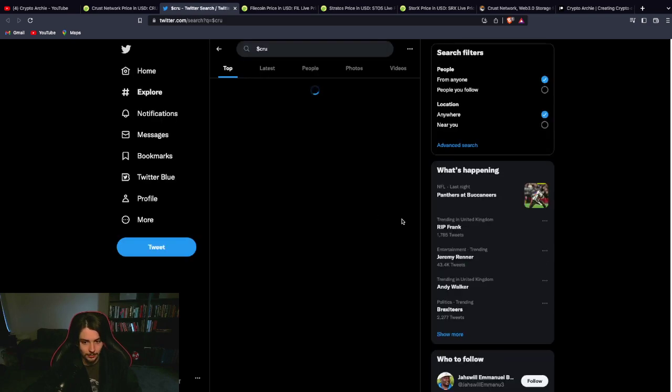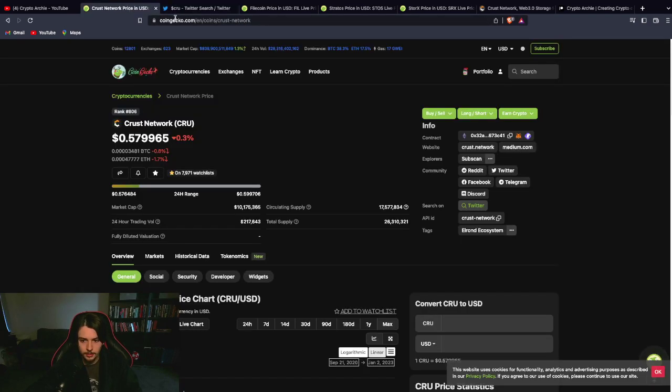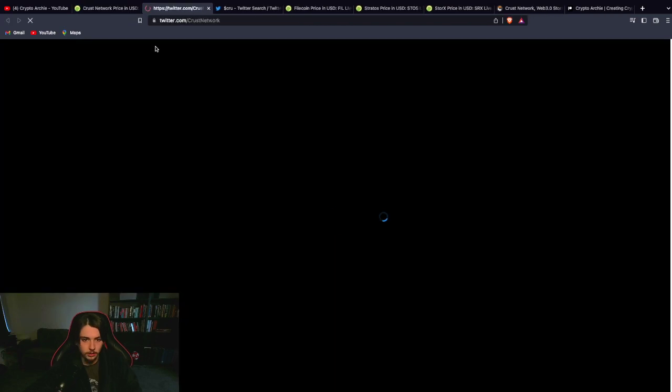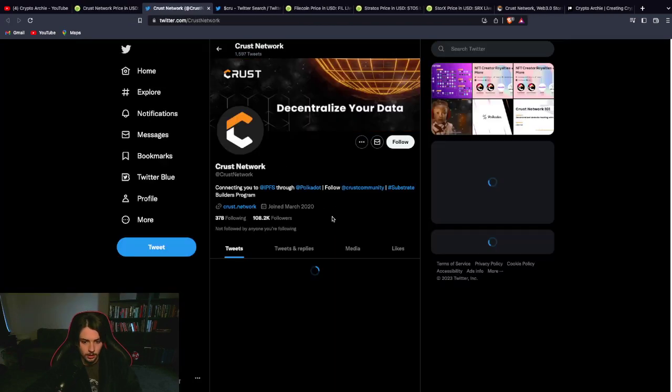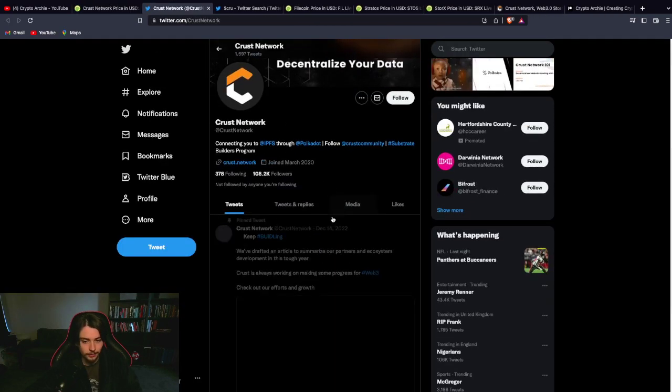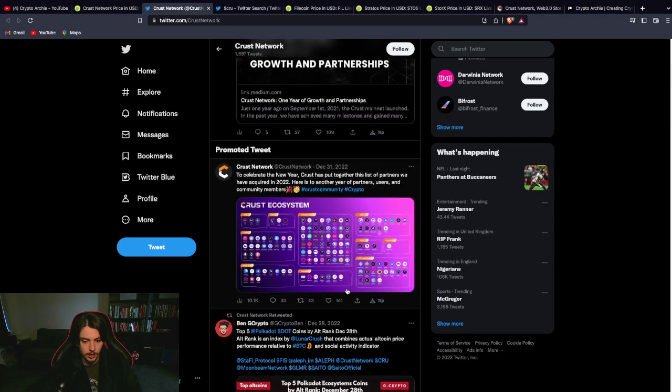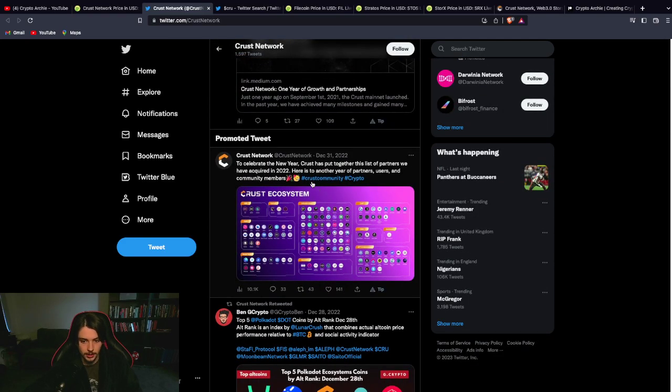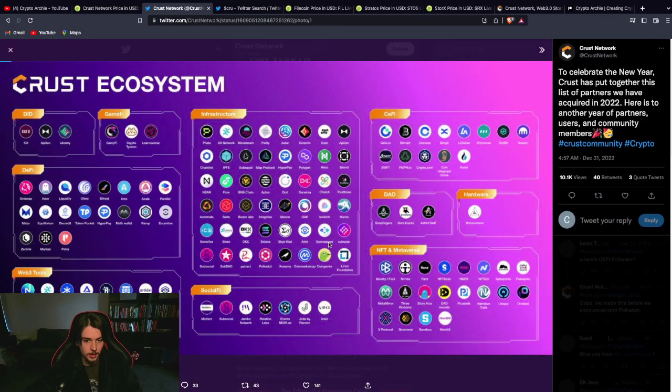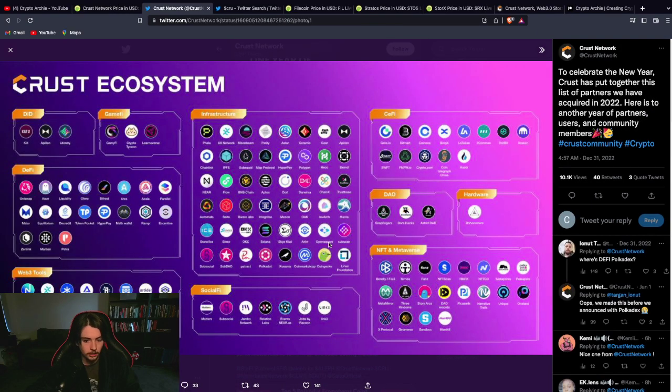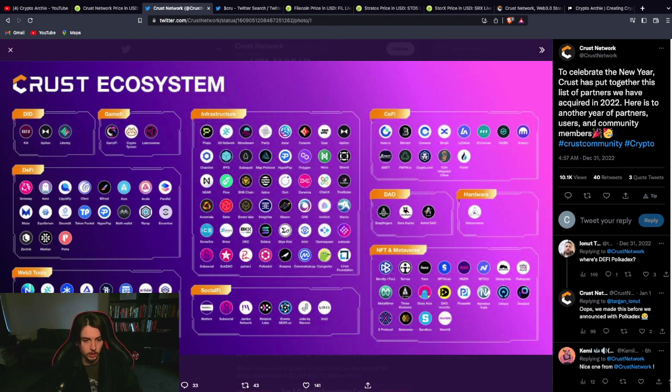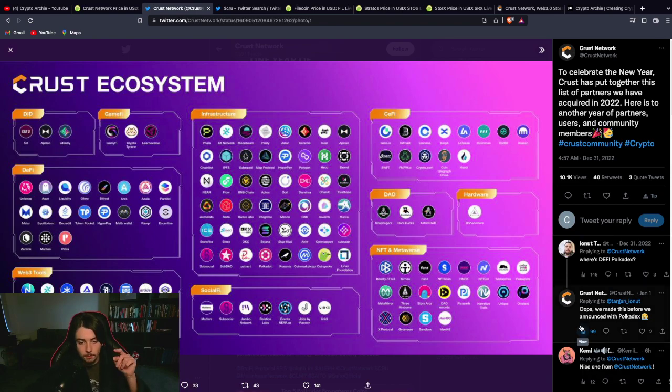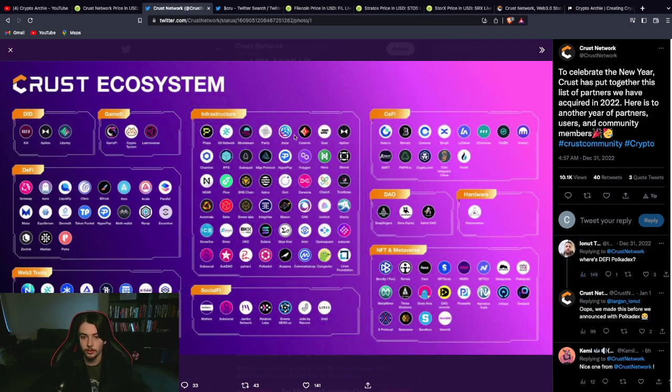They're active as well. Do they have a Twitter page? 100k followers on Twitter. They're active. They're posting stuff regularly. You see here, December 31st. The Crust ecosystem. I mean, look at this. This is a tiny low-cap gem. 10 million in market cap. And look at their entire ecosystem. They're building in a bear market. If this isn't enough evidence for you to go and do more research on Crust Network, I don't know what is.